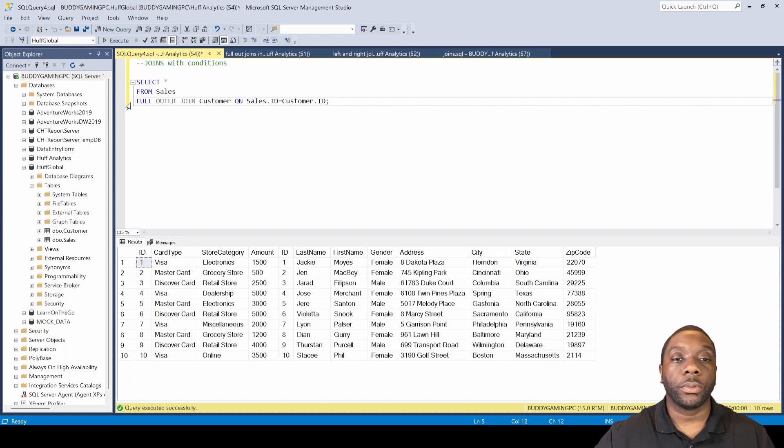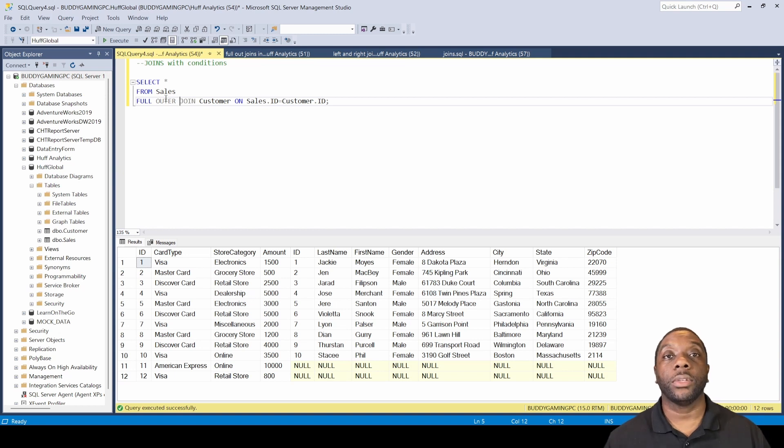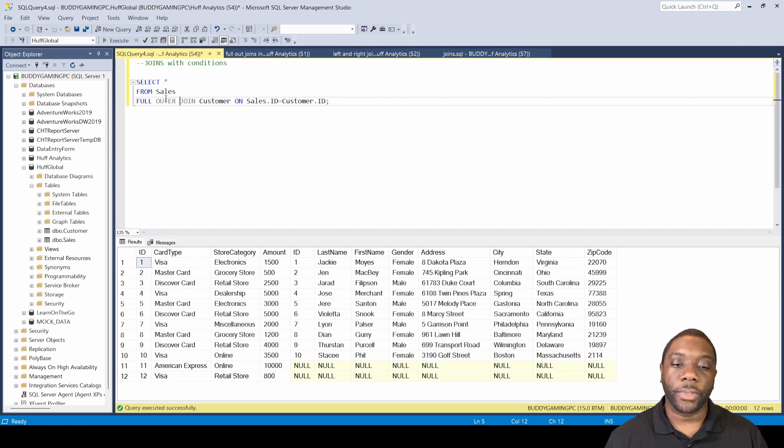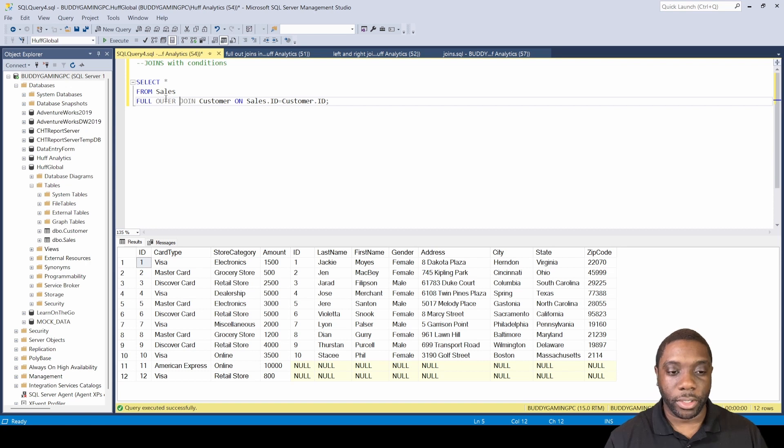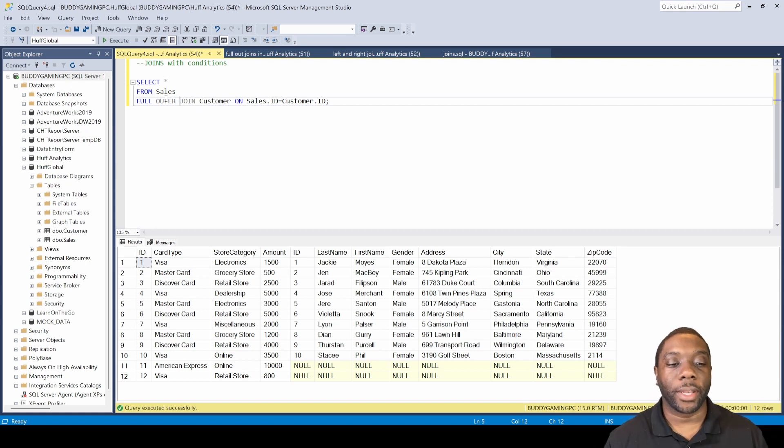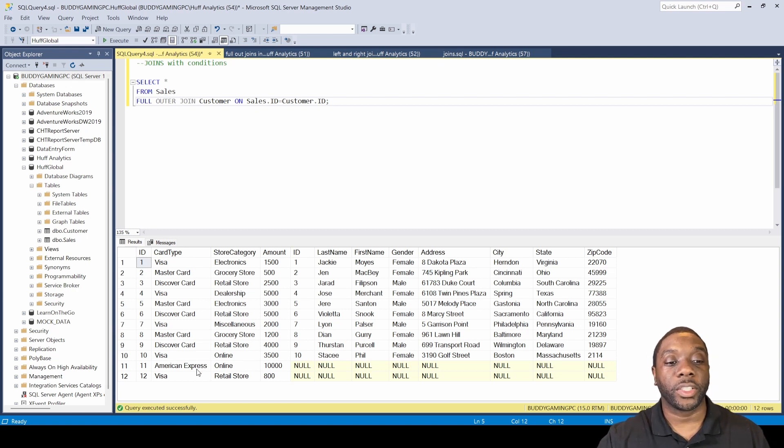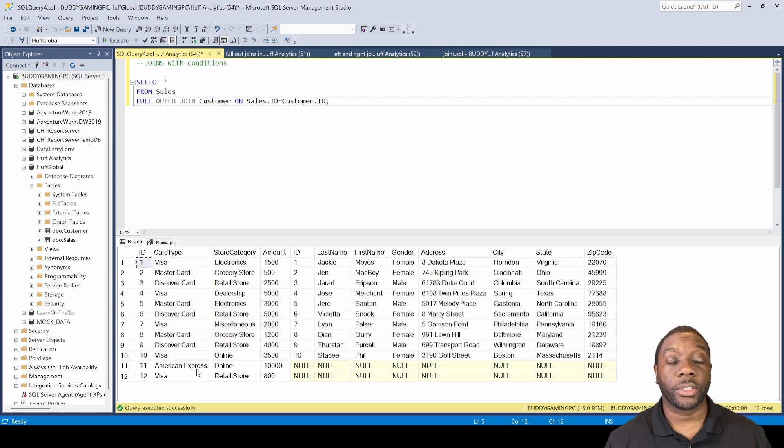So if we go here and do an F5, now we get to see all of the data including the null values. So now I get an opportunity to say, okay, even though it's giving me null values, now I know exactly what I have.